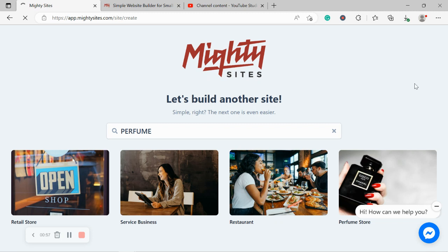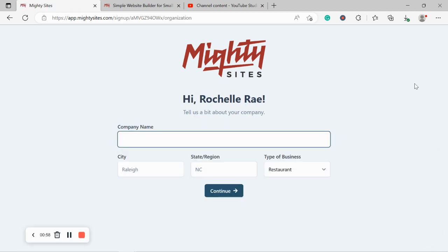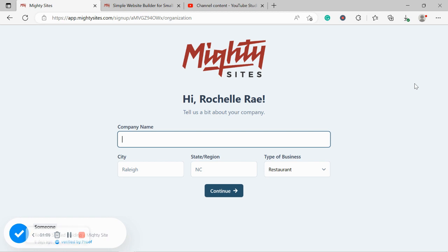I'm now going to select that template. Great. Let's tell Mighty Sites a few basic details about our perfume store so it can work its magic and create a one-page website for us.